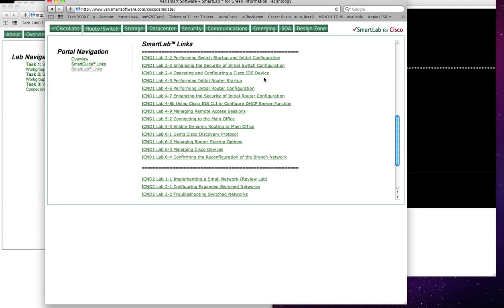Hello, I'm going to demonstrate the SmartLab iOS router simulator. What I'm going to do is select ICND2 Lab 1.